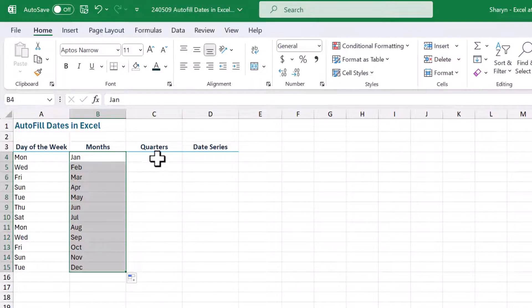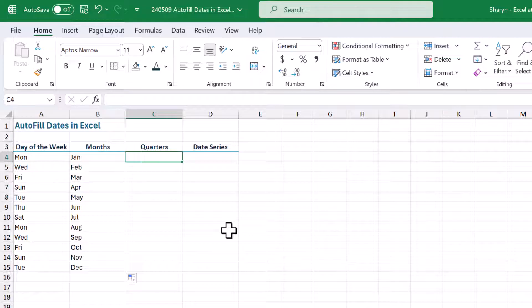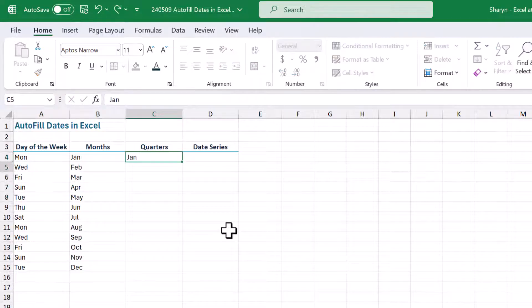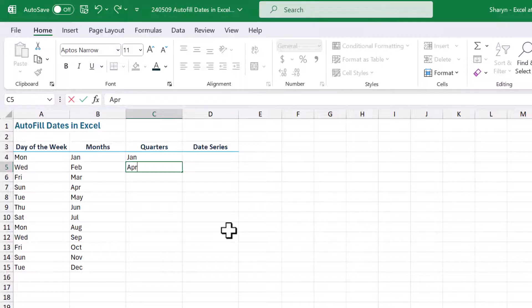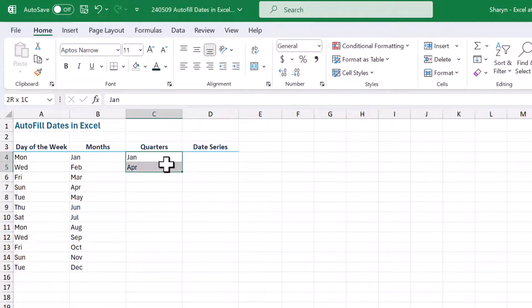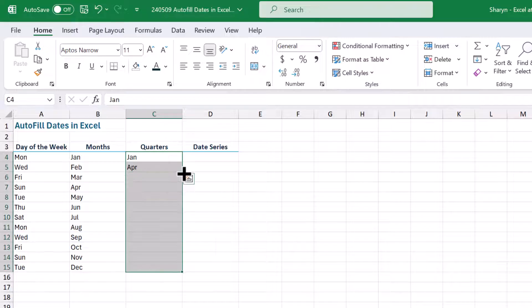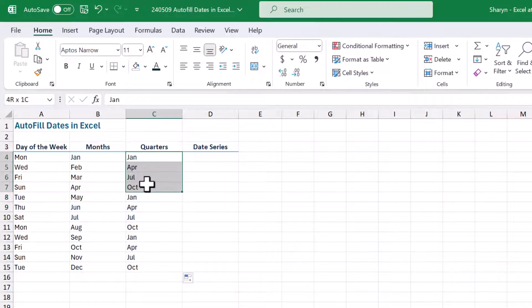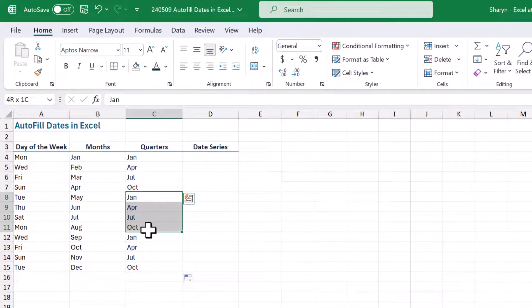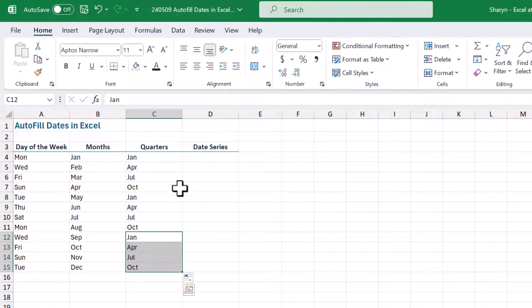So let's look at a series of months. So if I wanted to fill in quarters, what I could do here is I could do my Jan, April, go over those two, and then let's just double click and pop that down. And look at that, there's my quarters. So simple, right? Amazing.